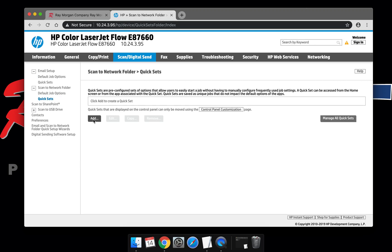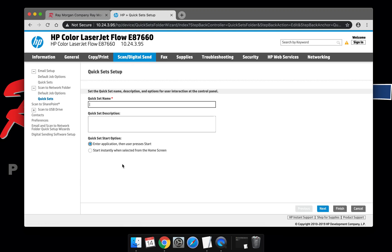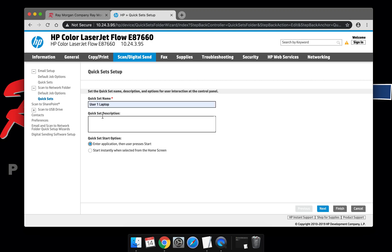From here, select Add. Give it a username - this would be the identifying name of the quick set. Select Next.